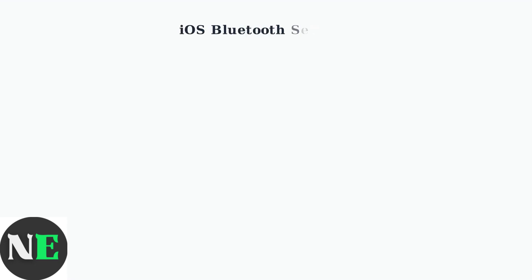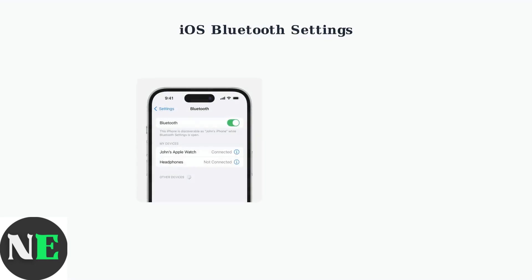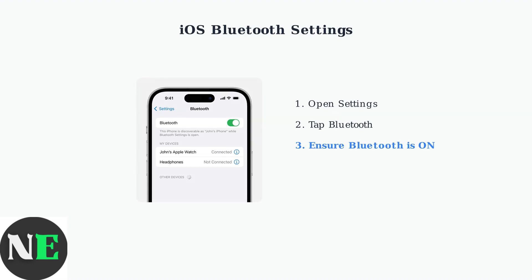On your iPad or iPhone, navigate to Settings, then Bluetooth, and ensure Bluetooth is turned on. You'll see a list of available devices for pairing.